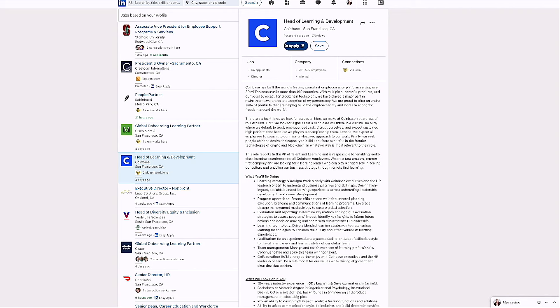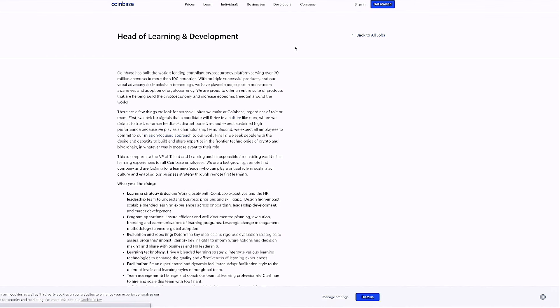So in other words, there are 54 applicants here. I go ahead and click on the apply, go through this process, apply for this position. I now become number one until somebody else with a premium version applies. And then I become number two and I'm kind of dropping down, but this is another benefit of the LinkedIn premium.